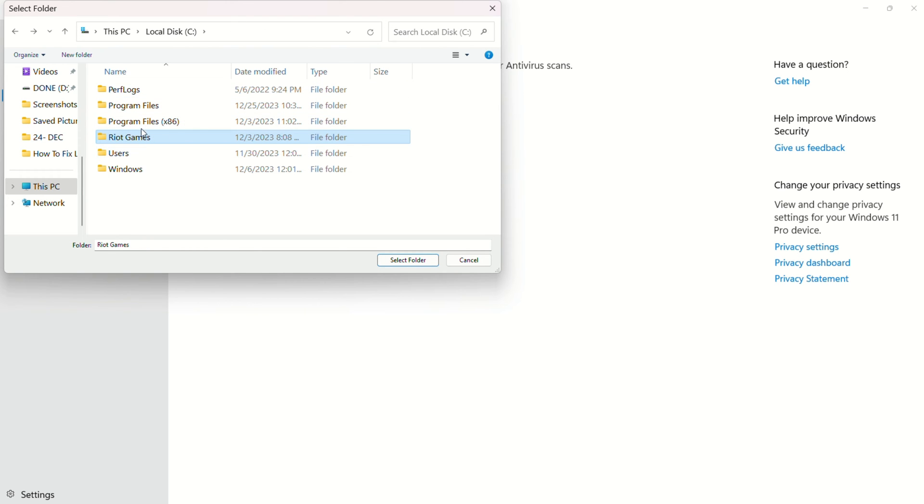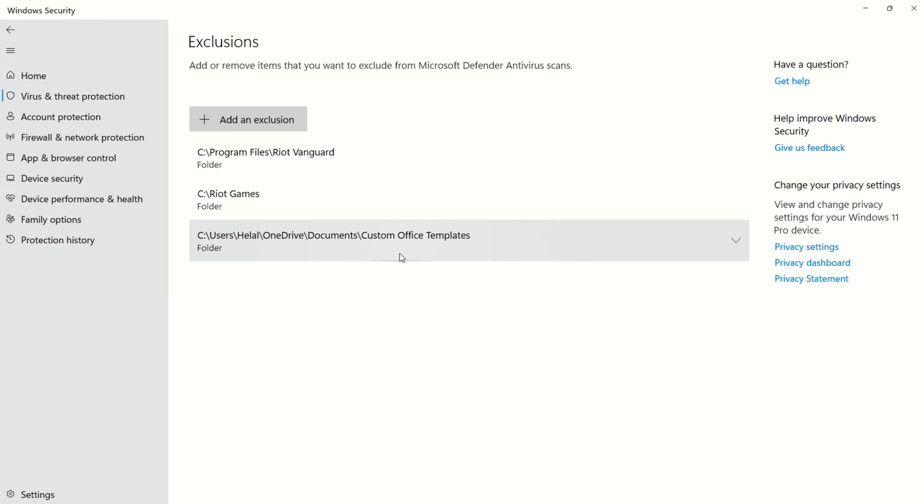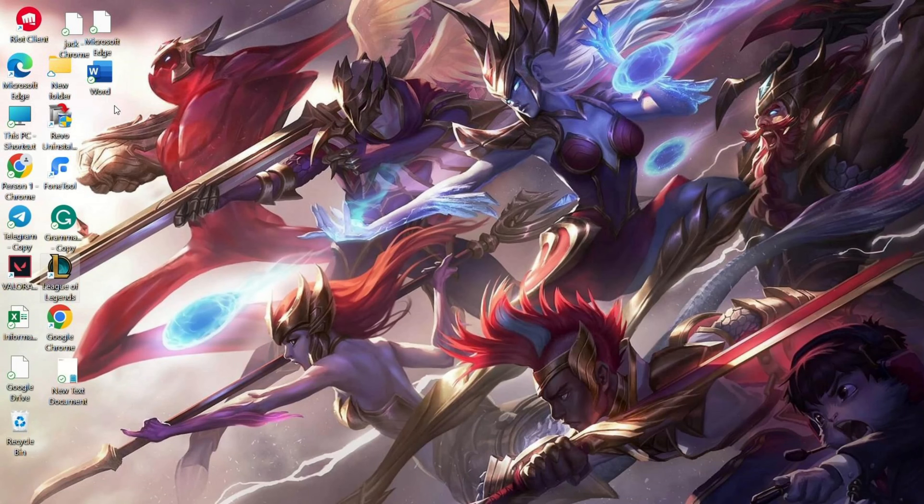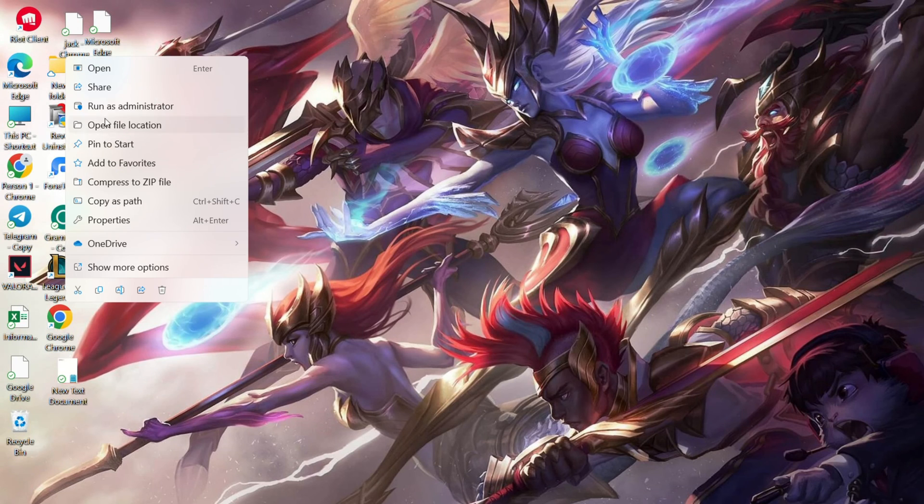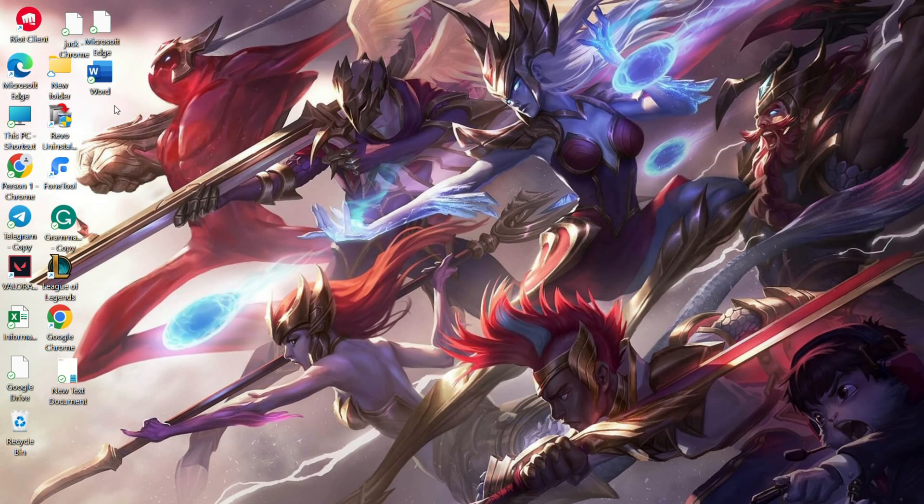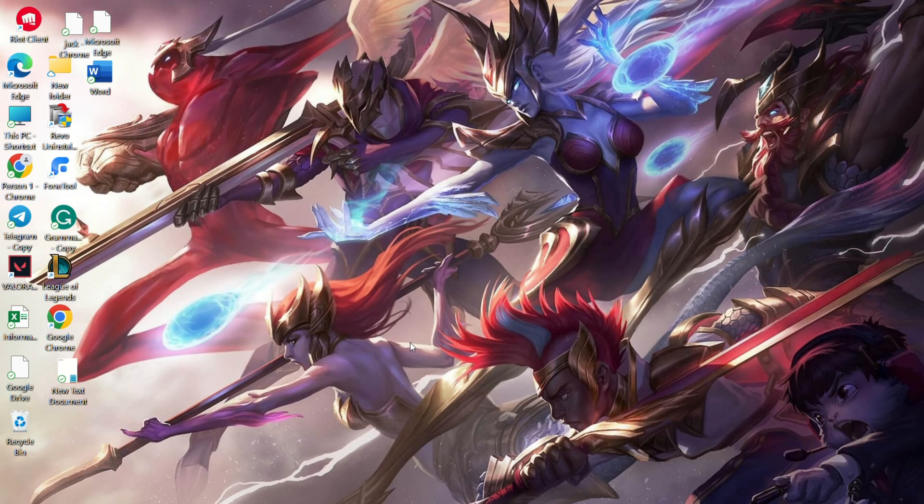Solution 2: Run League of Legends in Administrator mode. Right-click on the League of Legends desktop icon and select Run as Administrator. Click Yes to grant permission. Check if League of Legends opens without issues.